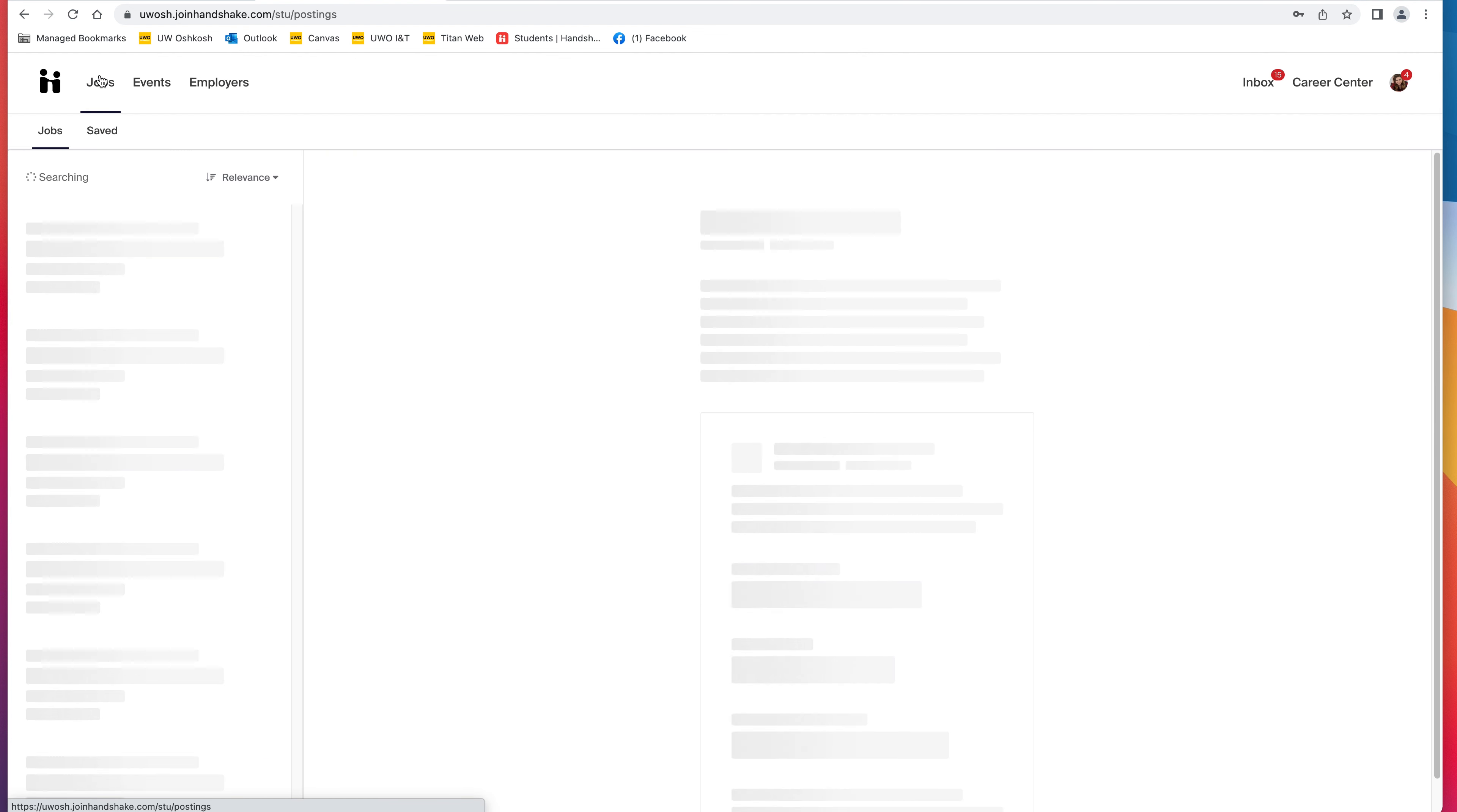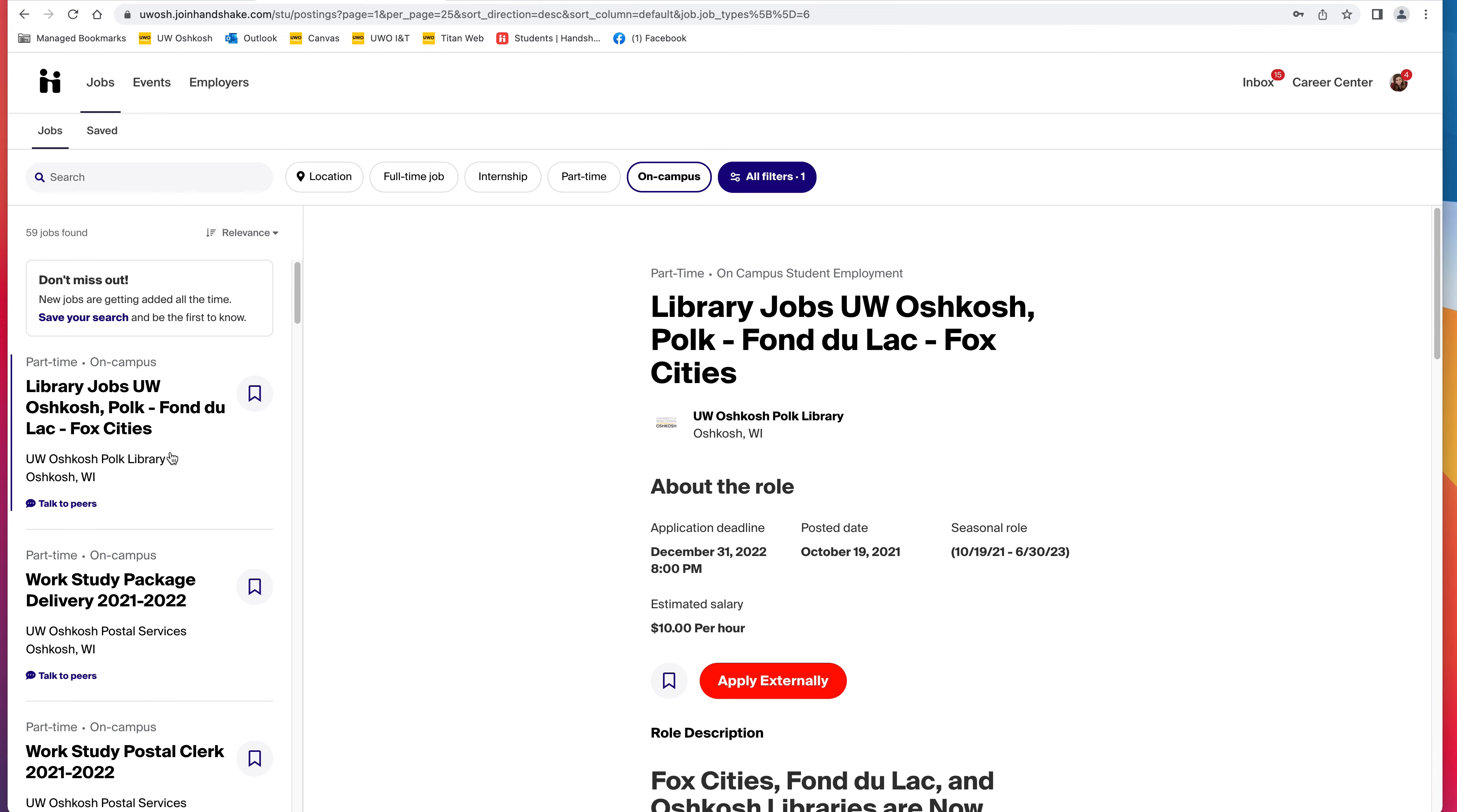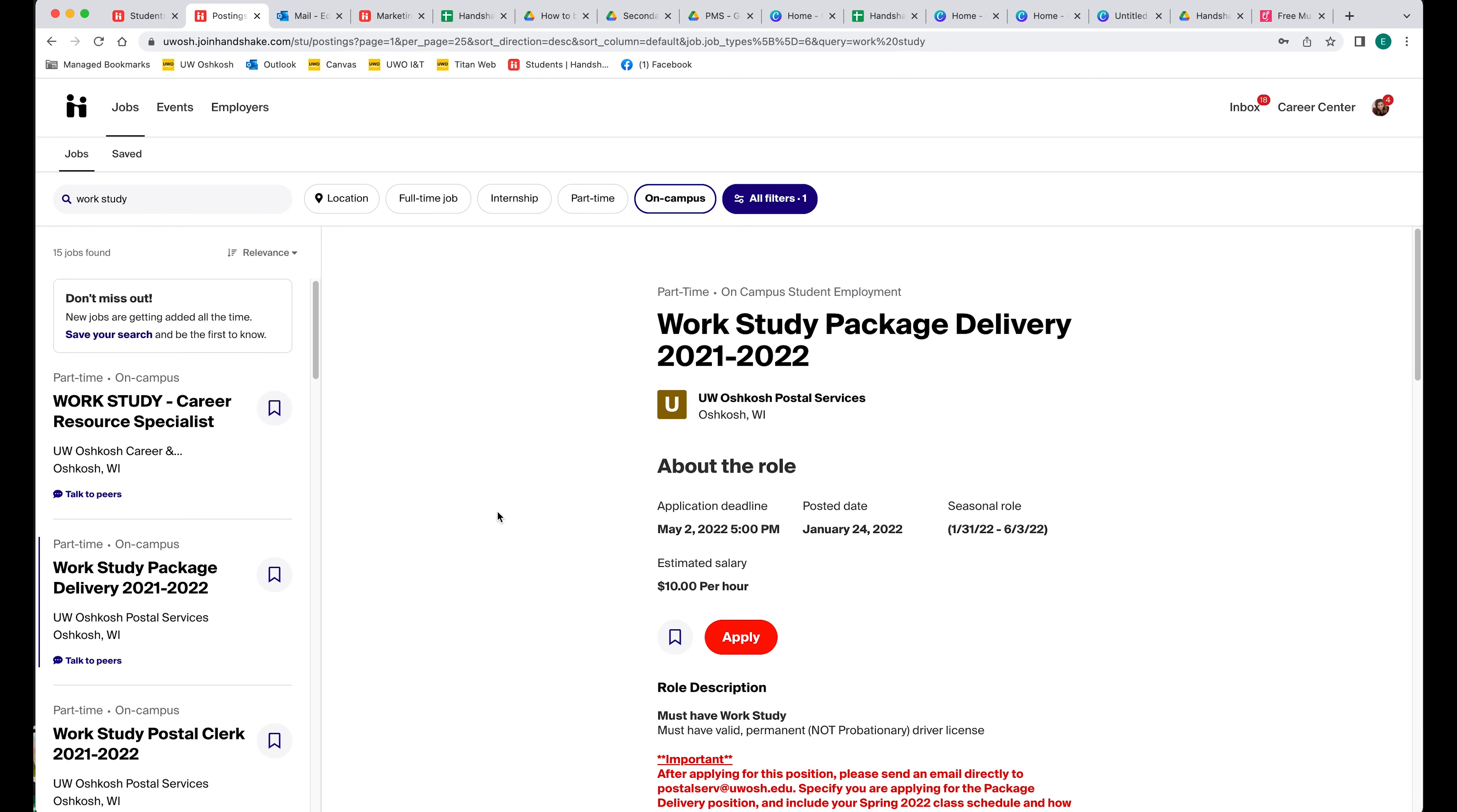By clicking the Jobs tab, you can look for jobs on campus by clicking the on-campus job tab. Once here, you can find jobs all over campus and you can scroll through them. You can look at how much they pay, look at what the position is, and when the deadlines are for applications.